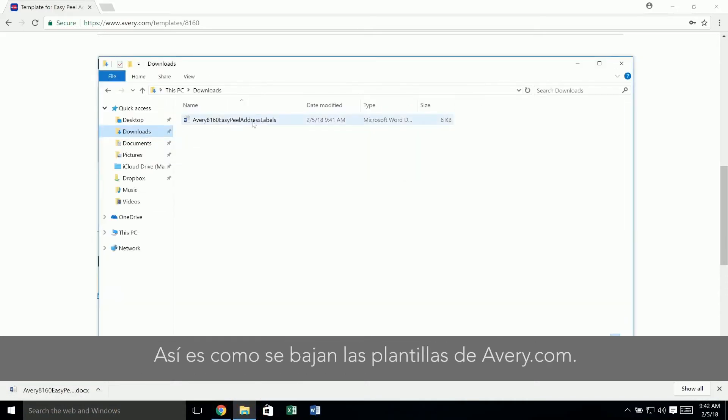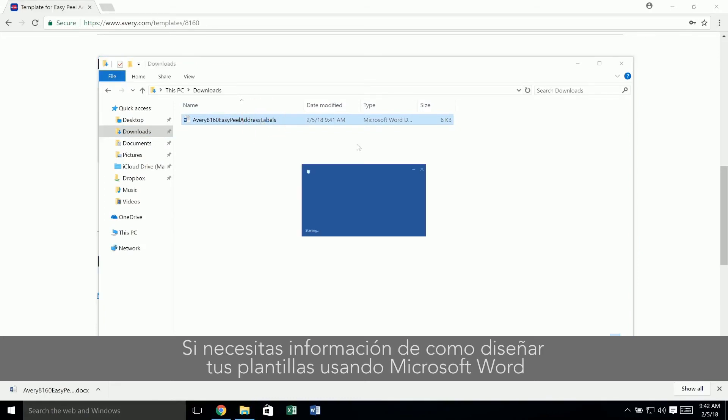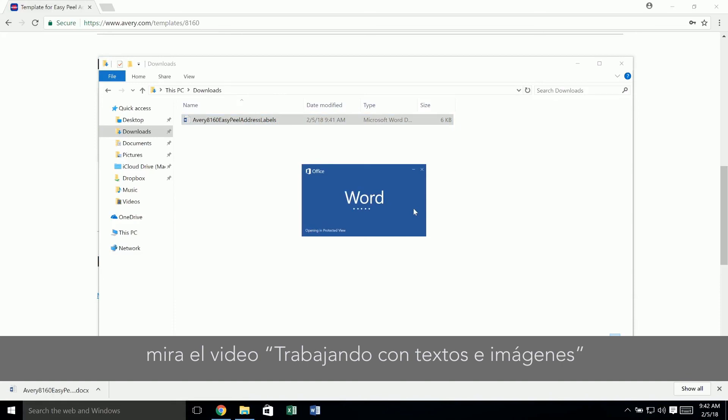That's how to download a template from Avery.com. If you need information on designing your template using Microsoft Word, watch our video on working with text and images.